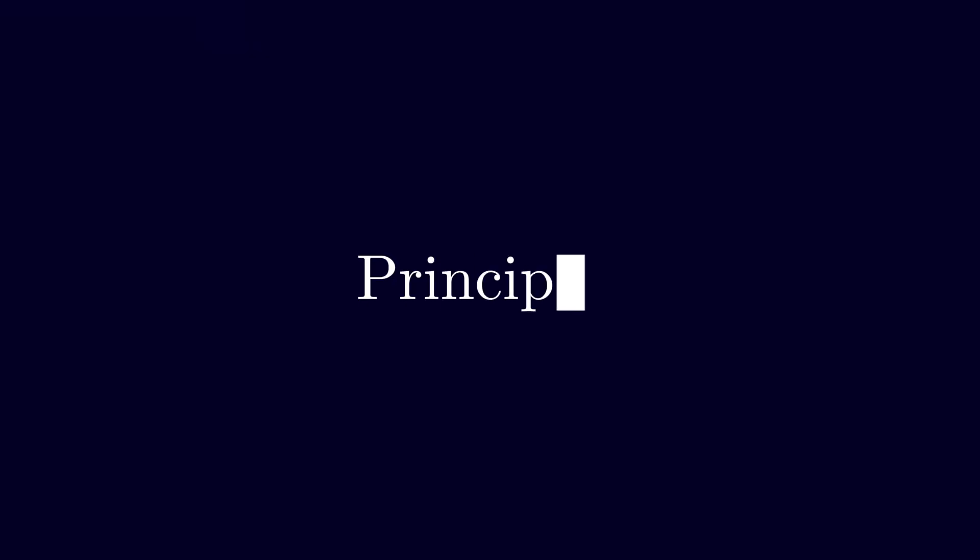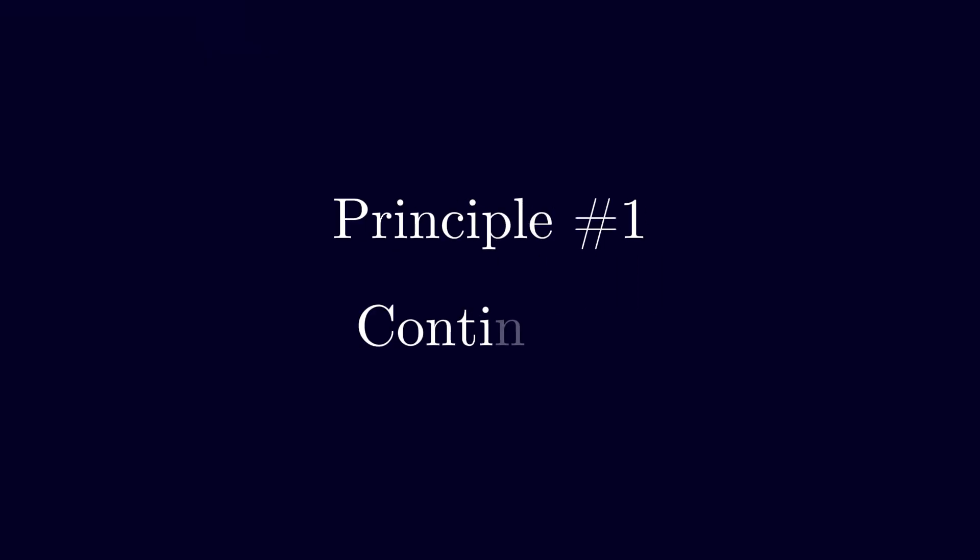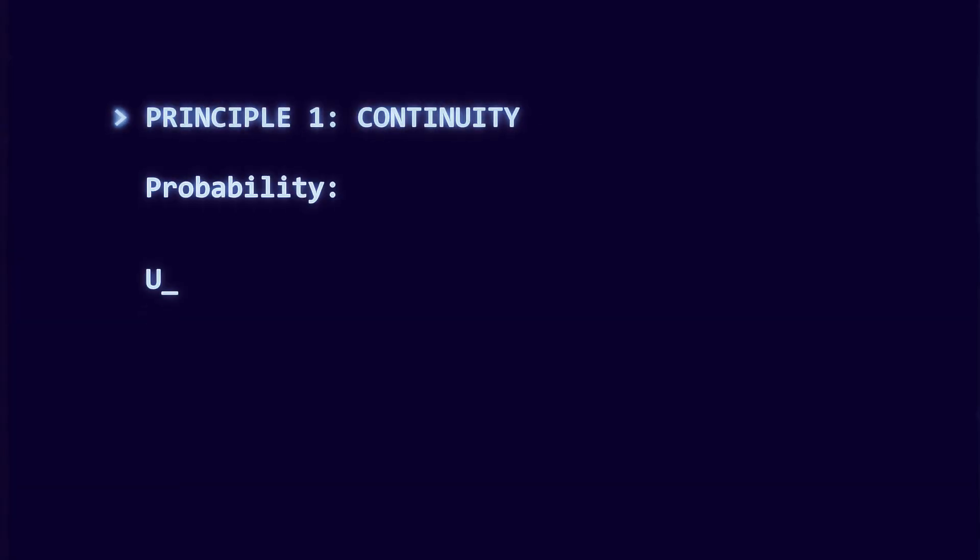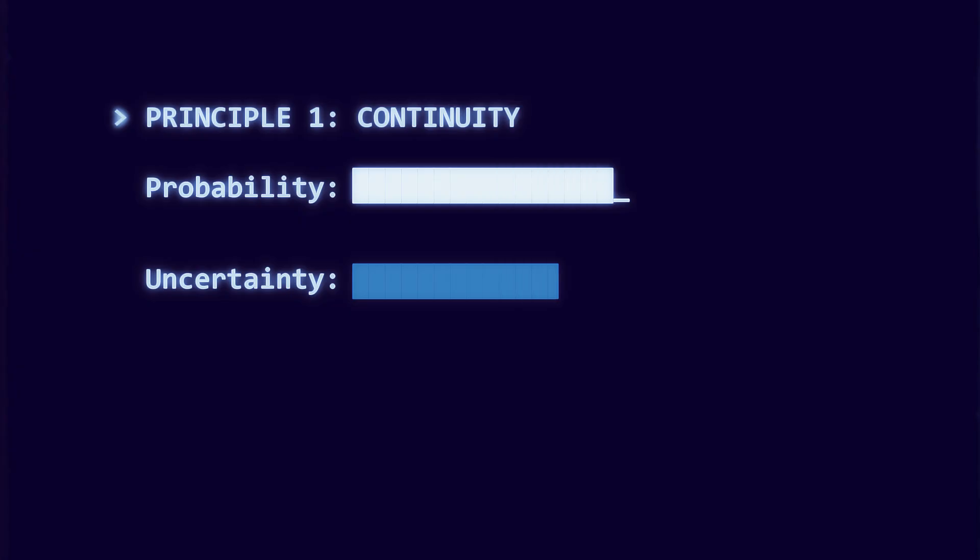So we need principles. Shannon started from three simple requirements for any sensible measure of uncertainty. Requirement one: continuity. Small changes in probabilities should not produce huge jumps in uncertainty. Otherwise the measure is unusable.